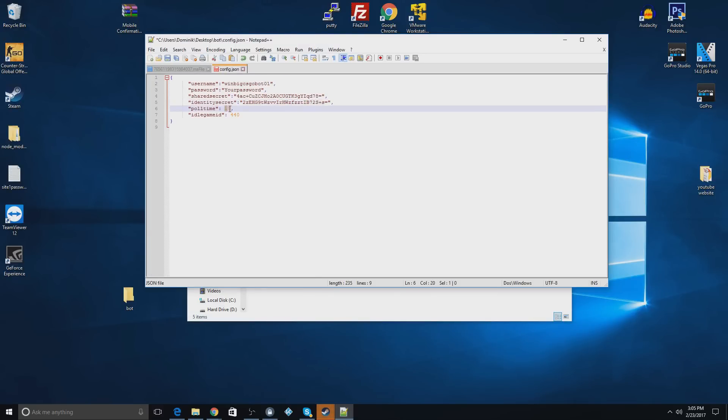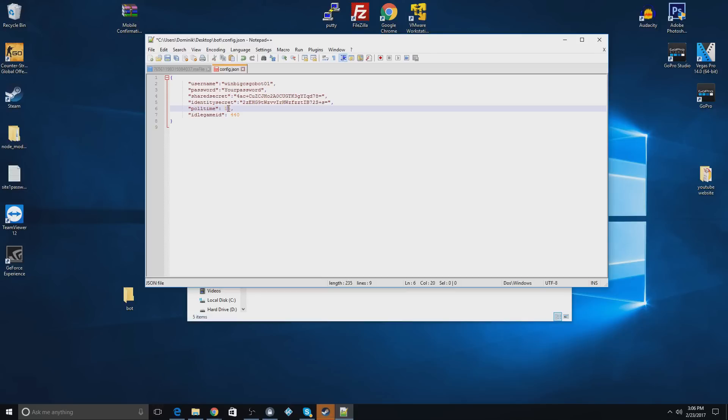So poll time, that's how many seconds it'll take before it accepts or declines offers. So I kind of recommend 15 seconds. But if you don't really care too much, you can put 60. But 15 means it'll accept or deny trades every 15 seconds. Make sure you put at least above 5 in here. It won't work.